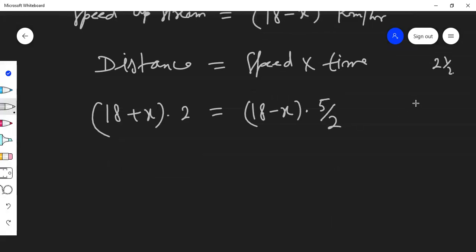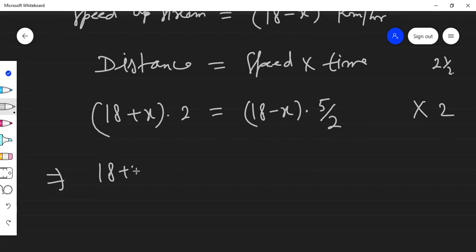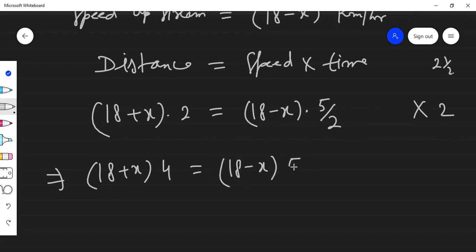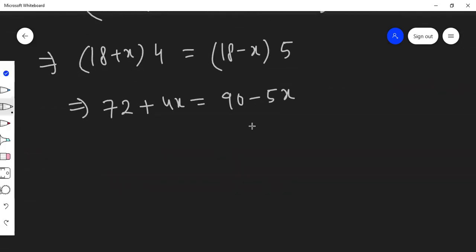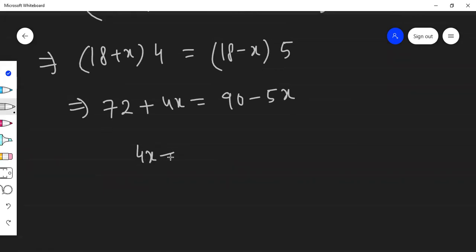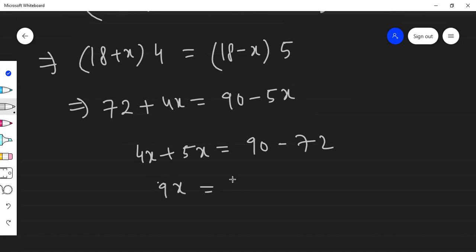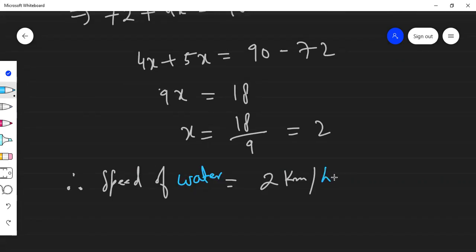Expanding the brackets: 4(18 + x) = 5(18 − x), which gives 72 + 4x = 90 − 5x. Bringing x terms to one side: 4x + 5x = 90 − 72, so 9x = 18. Therefore x = 18 ÷ 9 = 2 km/h. The speed of the water is 2 km/h.